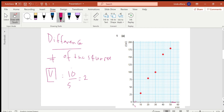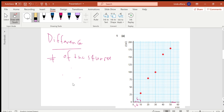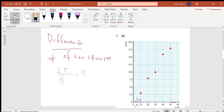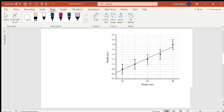For the y-direction, same approach: difference divided by number of squares. So 25 minus 0 equals 25, divided by 5 squares, gives 5. So each square in the y-direction represents 5, giving values of 0, 5, 10, 15, 20, and 25.